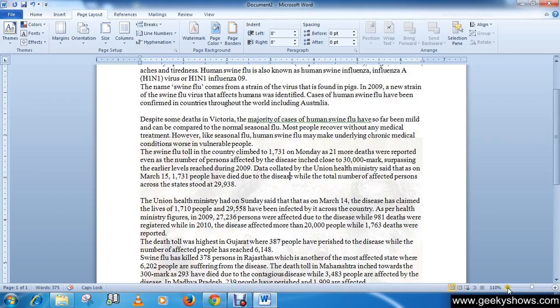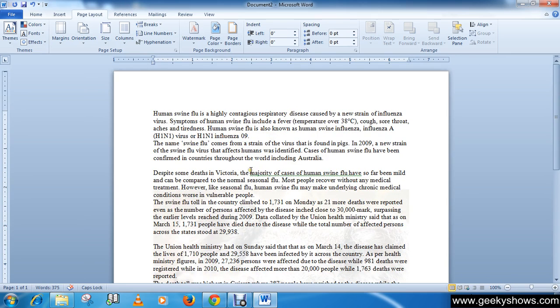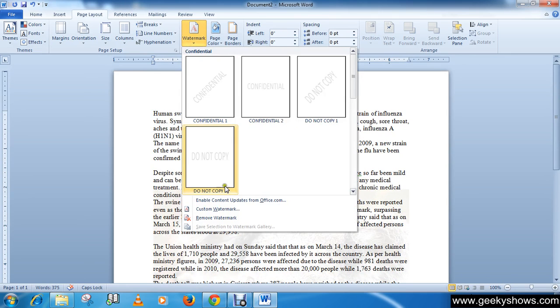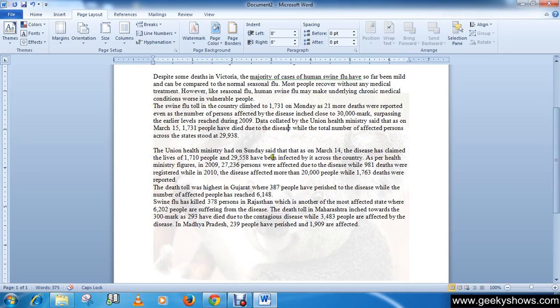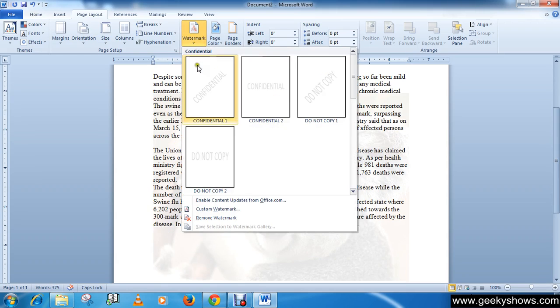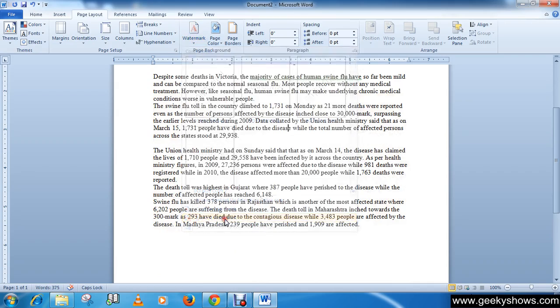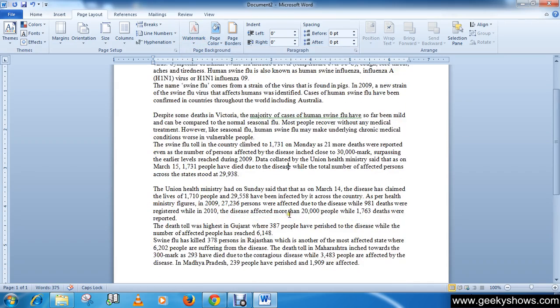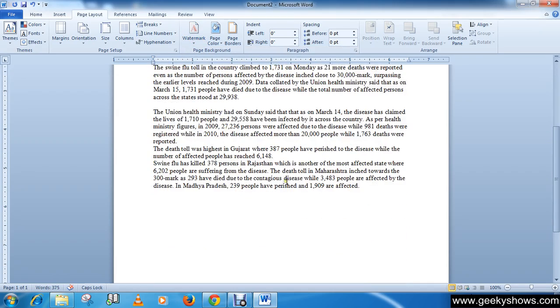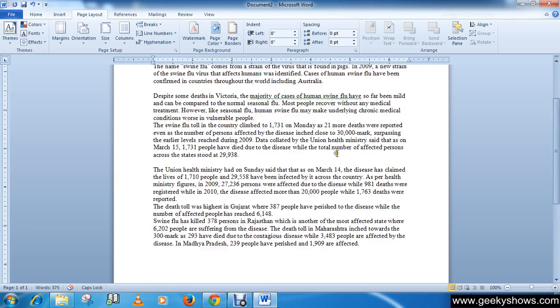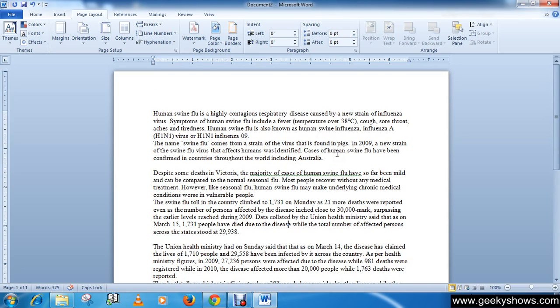This is how you can add a watermark to your page. Now, if you want to remove your watermark, simply click here and choose Remove Watermark, then the watermark will disappear from your page. Thanks for watching this video.